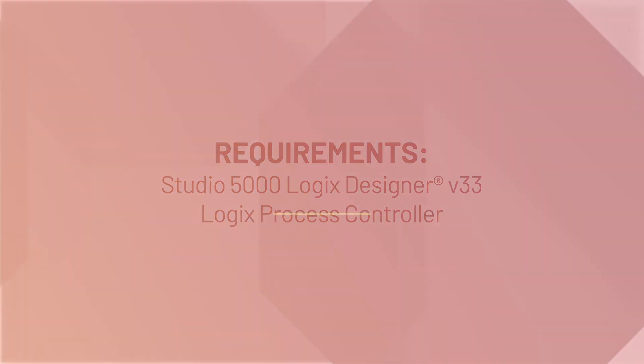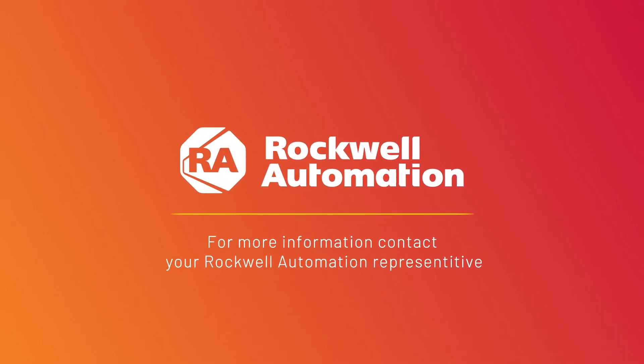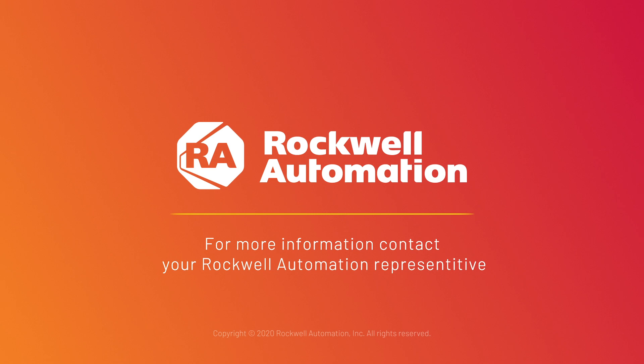For more information on the tasking model or PlantPAX 5.0, please contact your local Rockwell Automation representative. Thank you.